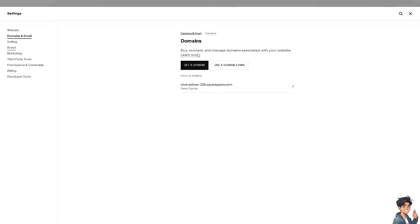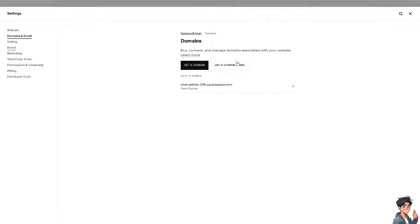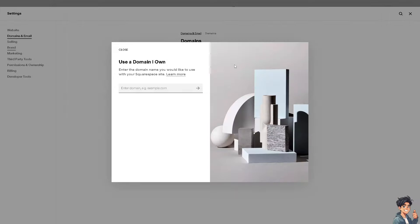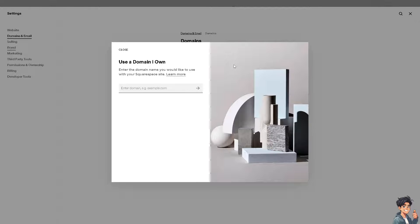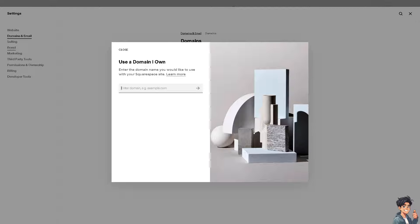It's very easy because all I have to do is click on buy, connect, and manage domains associated with your website. Of course, you're going to use a domain that you own. And that's going to be on the Hostinger site.